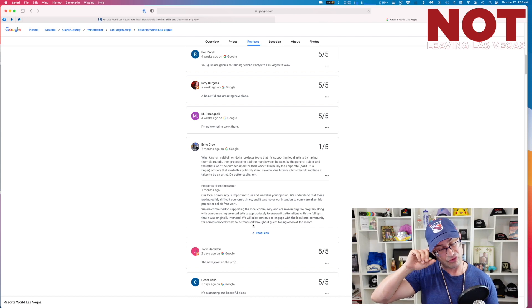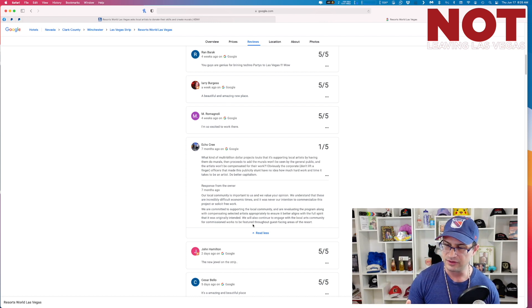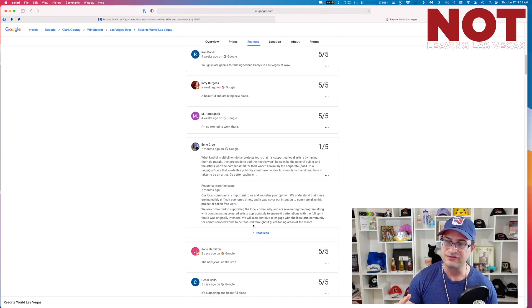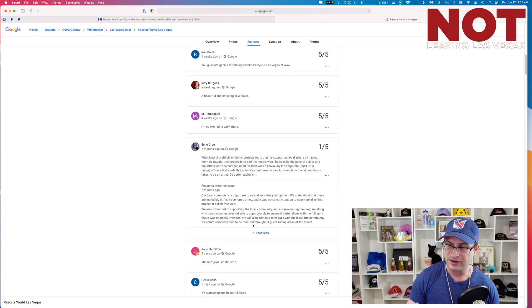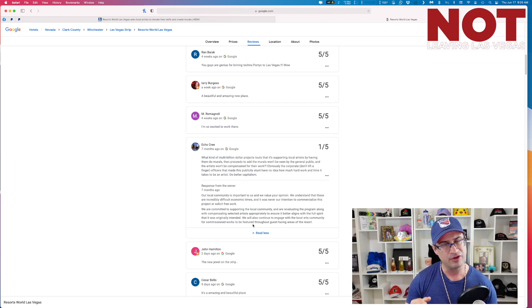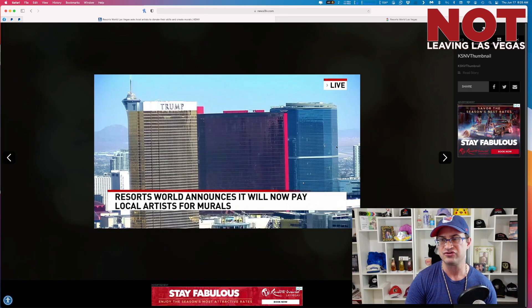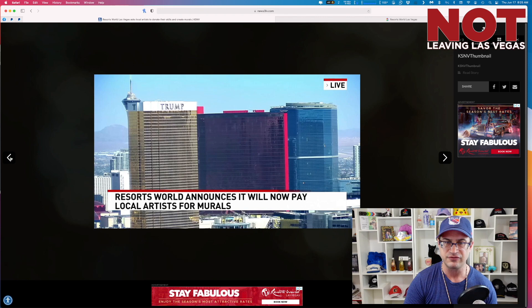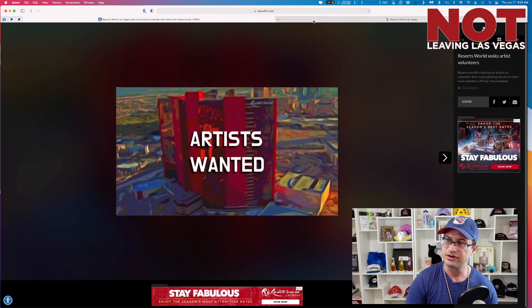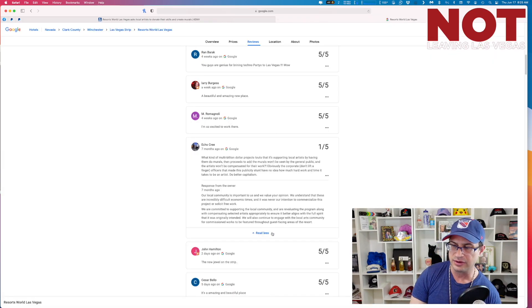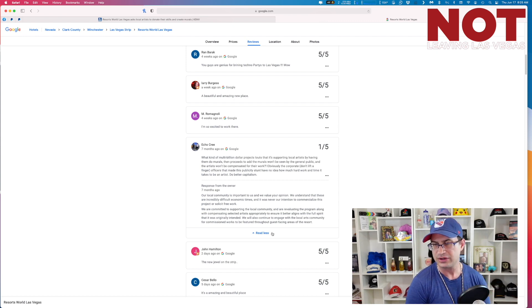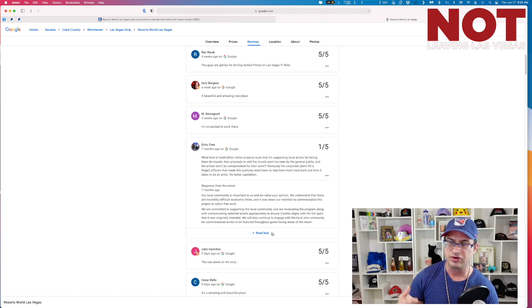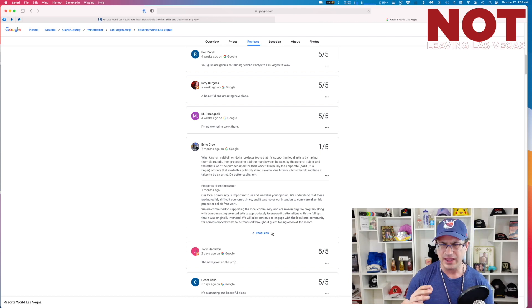The owner, man, you got Mr. Resorts World himself to respond to you. He says our local community is important to us and we value your opinion. We understand that these are incredibly difficult economic times. Yeah you do understand. And it was never our intention to commercialize this project or solicit free work. Resorts World announces it will now pay local artists for murals. So they are doing some work. We're committed to supporting local community and re-evaluating the program along with compensating selected artists appropriately. We will also continue to engage with local arts community for commissioned works to be featured throughout guest-facing areas of the resort. Excellent. Now this is something that Circa did. Circa had some local art pieces in the property. I'm glad that Resorts World is doing it.